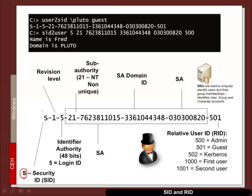So this gives an example of an SID. We have a revision number, an identifier authority, normally 48 bits. So in this case 5 corresponds to a login ID.